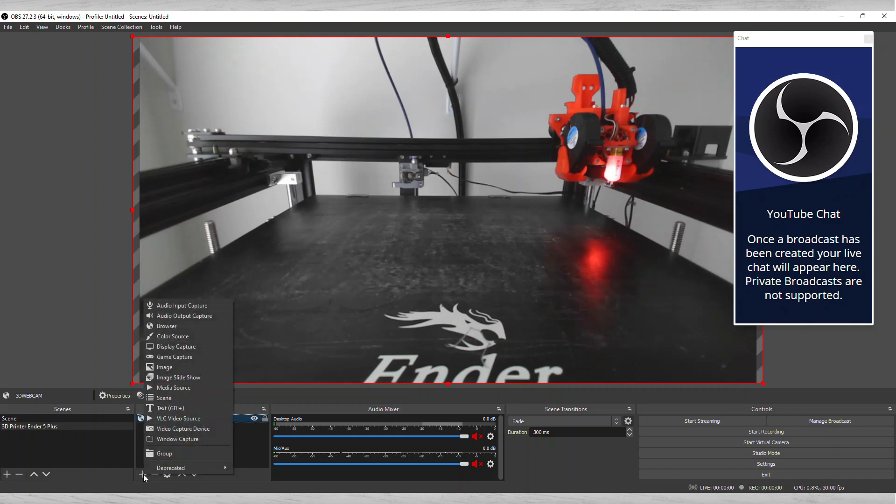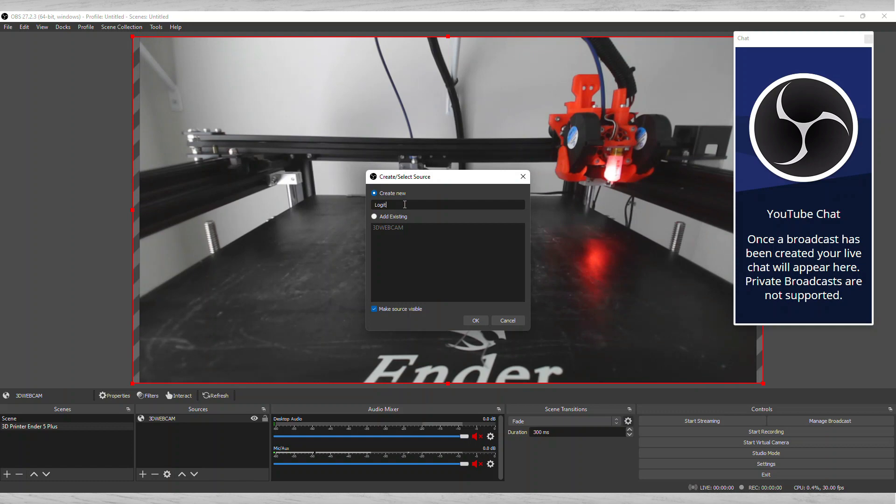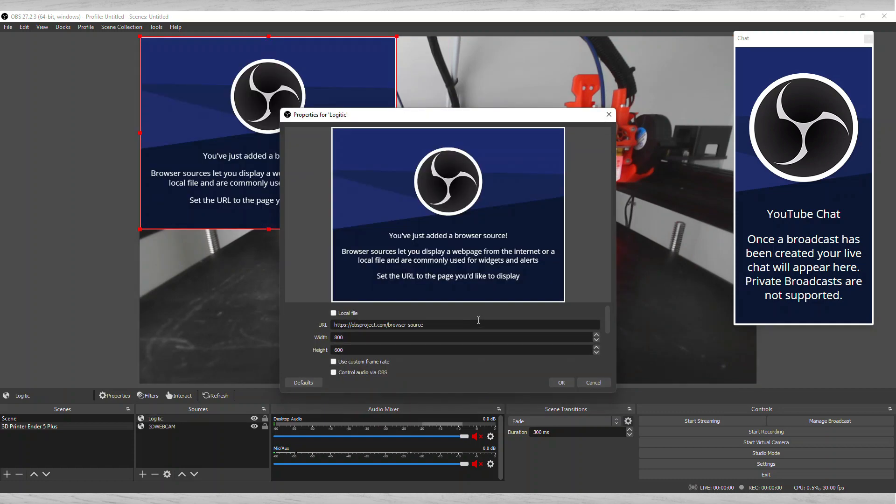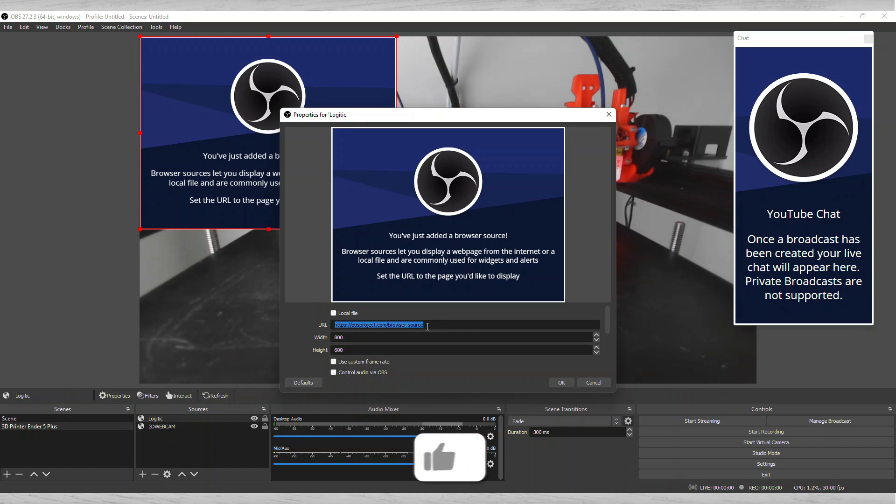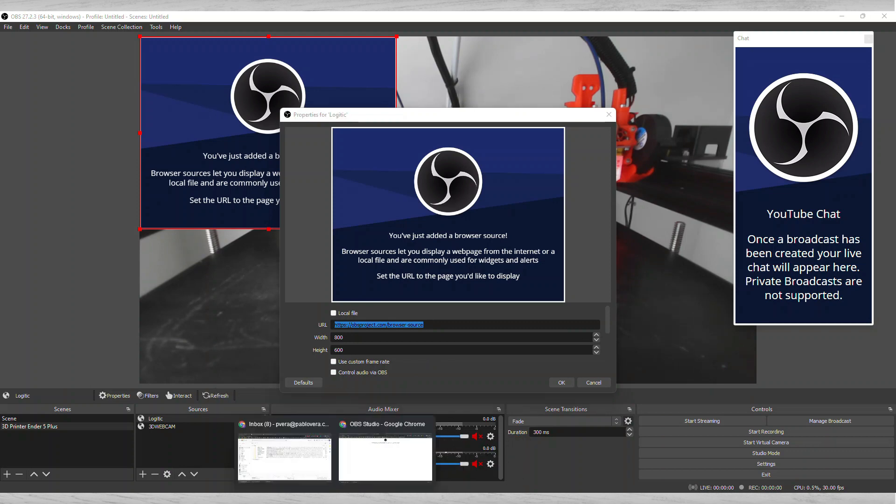If you start from scratch you do a plus and you're going to do Browse. You're going to give your camera a name, so you can call it maybe your Logitech. It's going to bring up this information here.